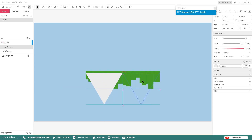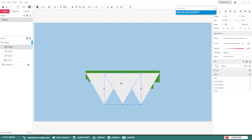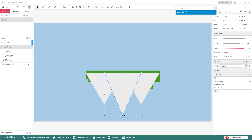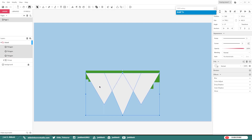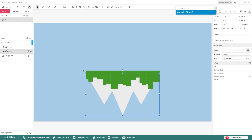Make a couple copies — make three of these triangles and hit CTRL-G to group them together. Then move this group to the bottom of the layer stack so it is behind the grass that we made.